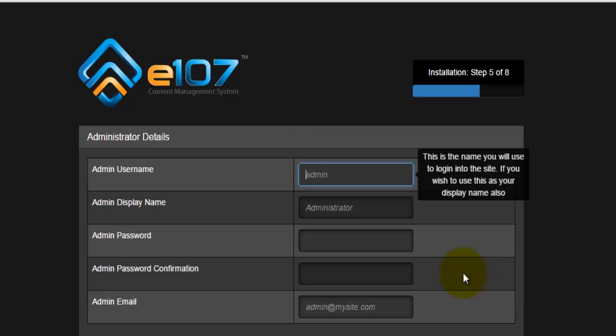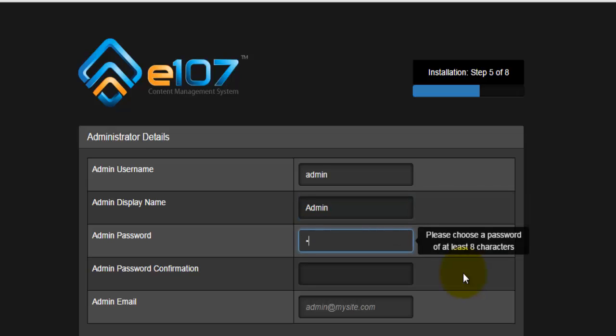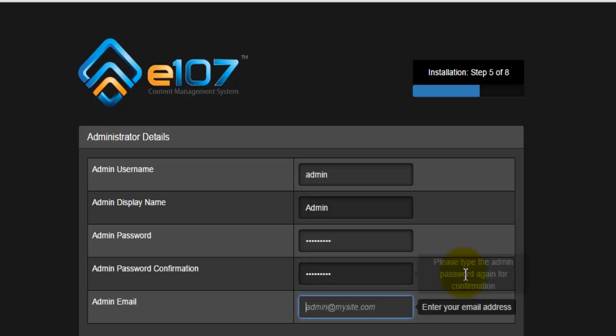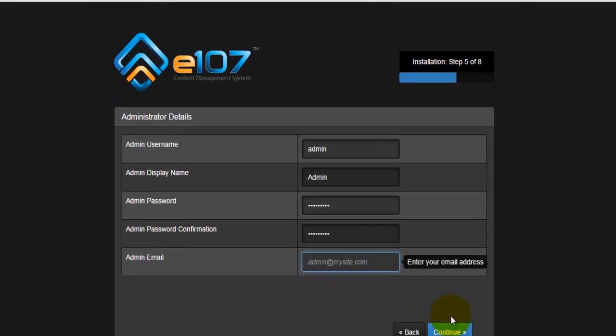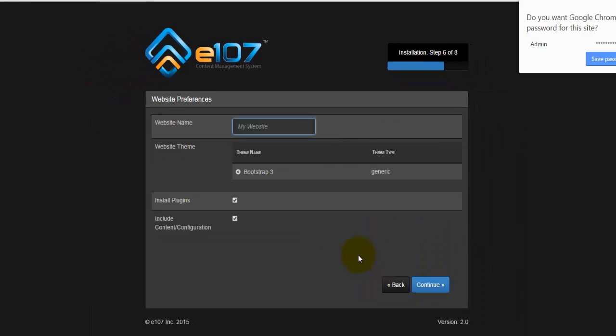Step number five will ask us for some admin details. Admin username, I'm just going to use admin. Admin display name, admin. The password, password again, and the actual email. Once we are done with that, we'll hit on continue.